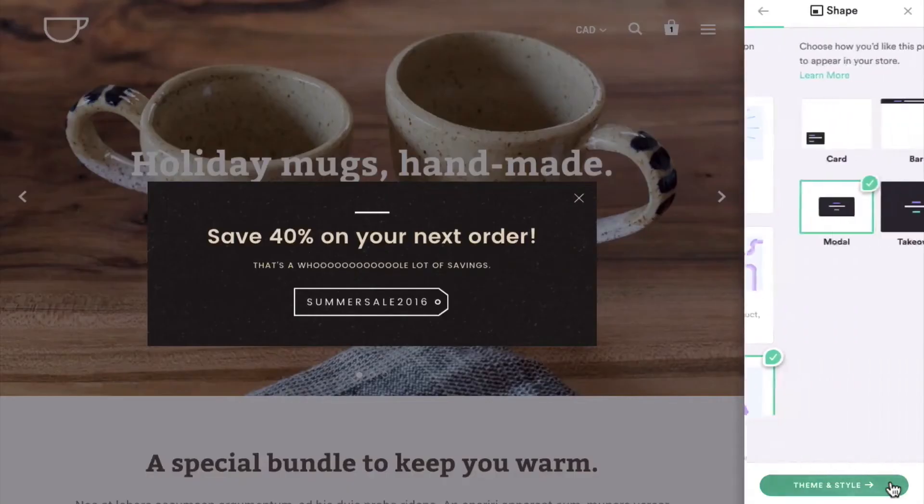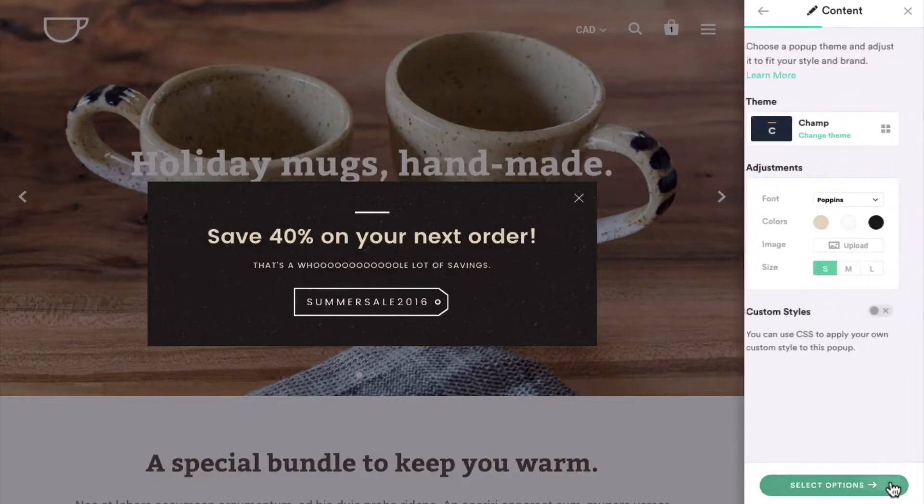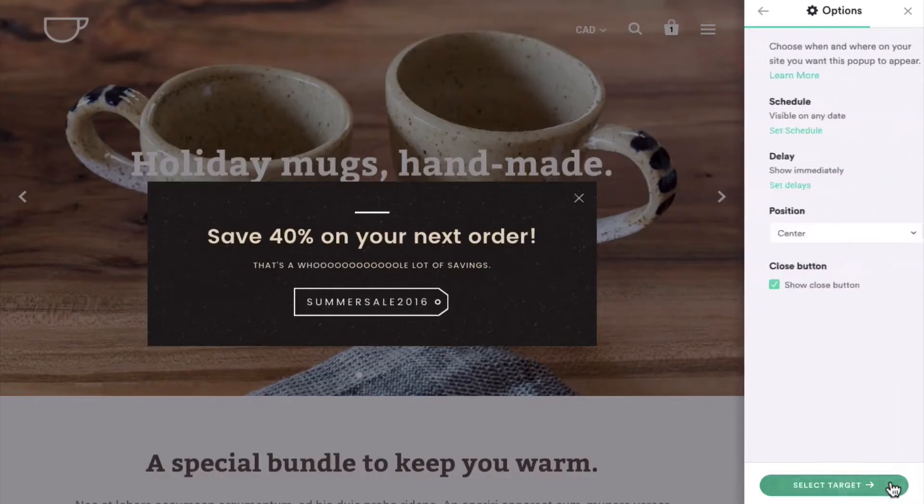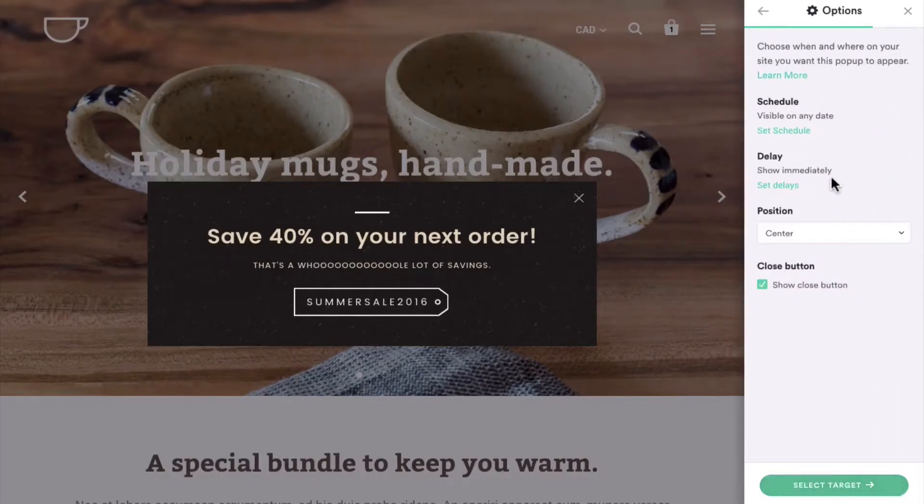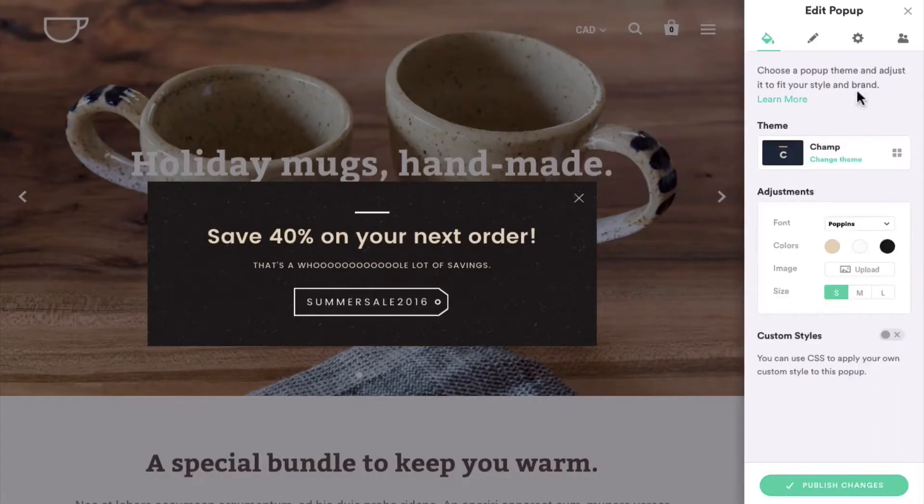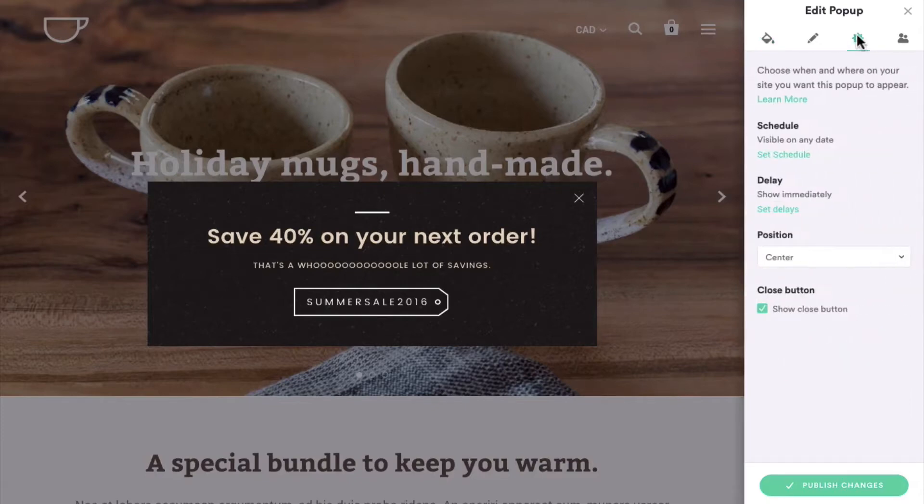You can find the delay feature in the pop-up editor under Options. If you're editing an existing pop-up, you'll find it under the gear icon.